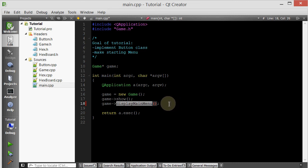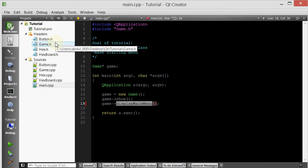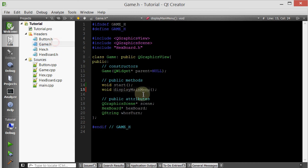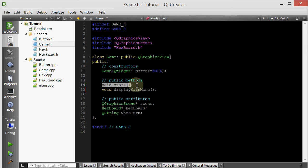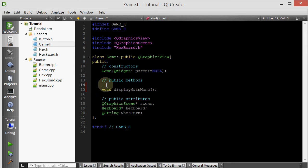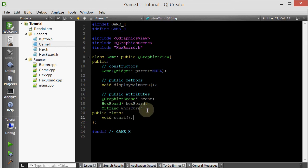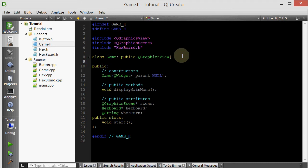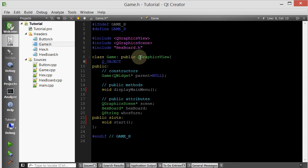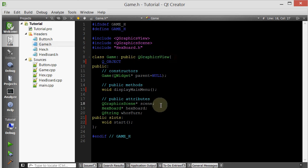Which also means now we have to go in the game class and make this a slot. So let's simply take it out from the regular methods and put it in a slots section, public slots. And remember, if you're going to use signals and slots in your custom classes, make sure you have this QObject macro. And make sure it inherits from QObject, which QGraphicsView does, so we're set there.